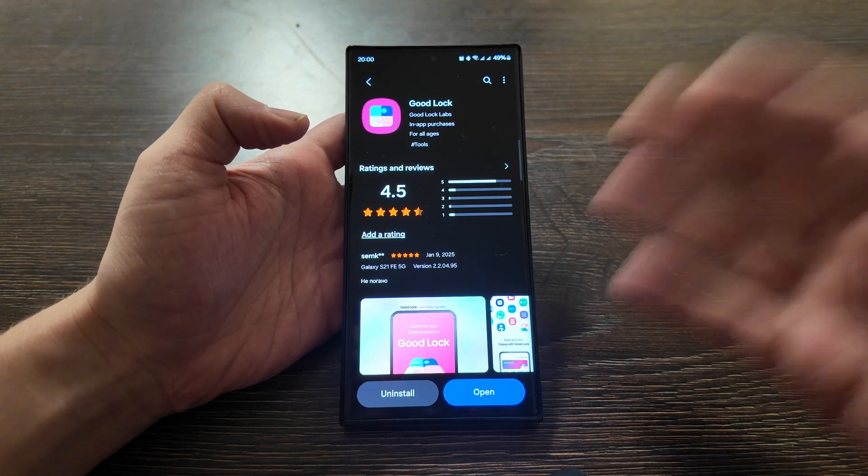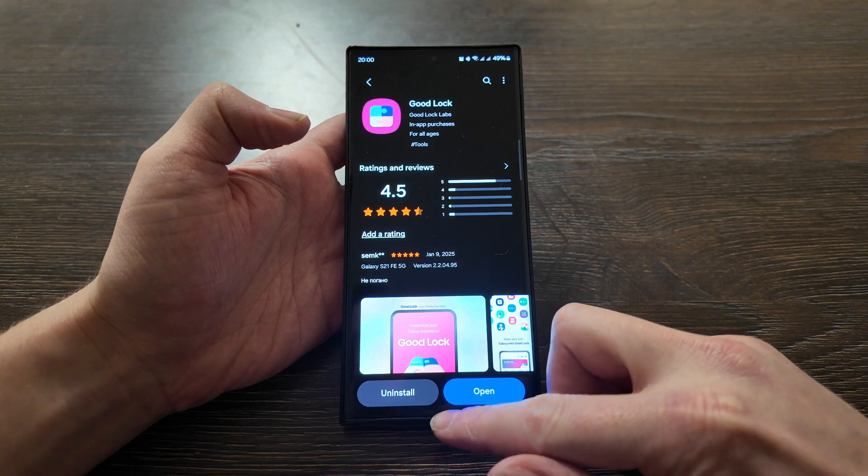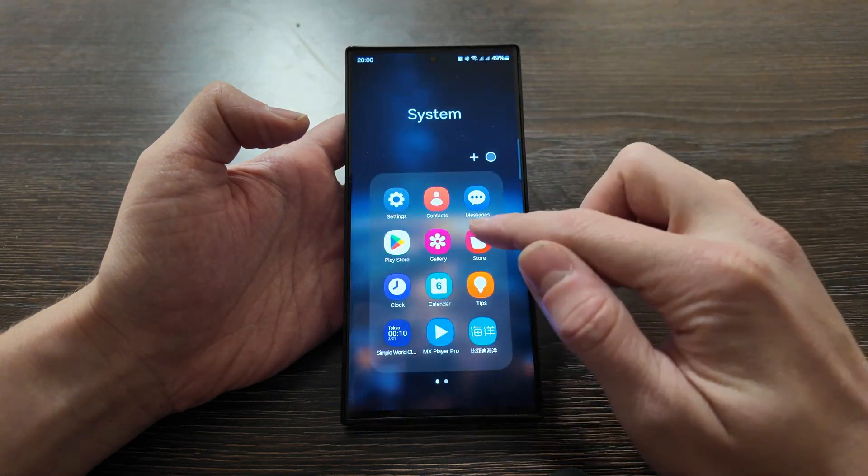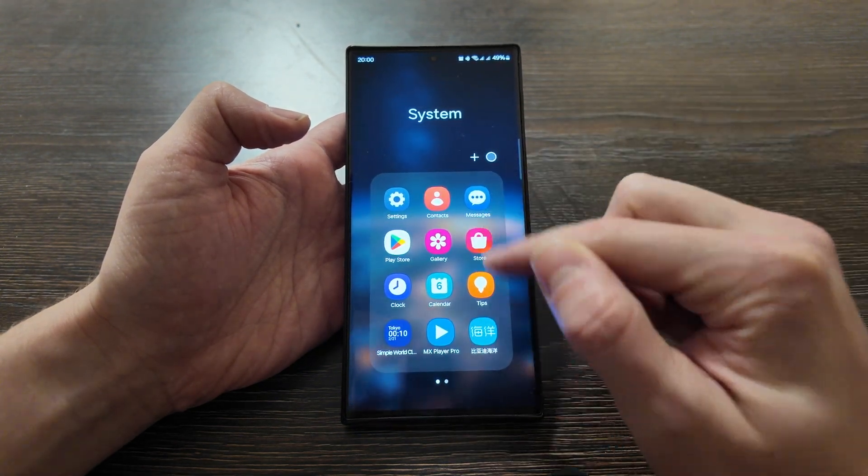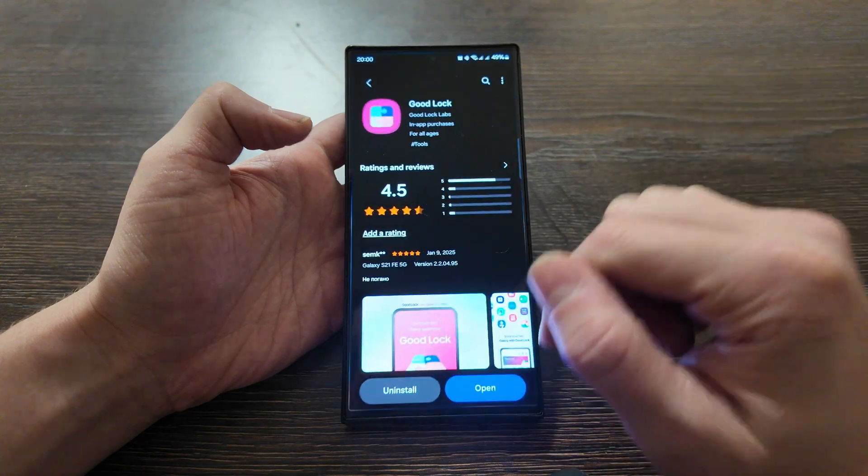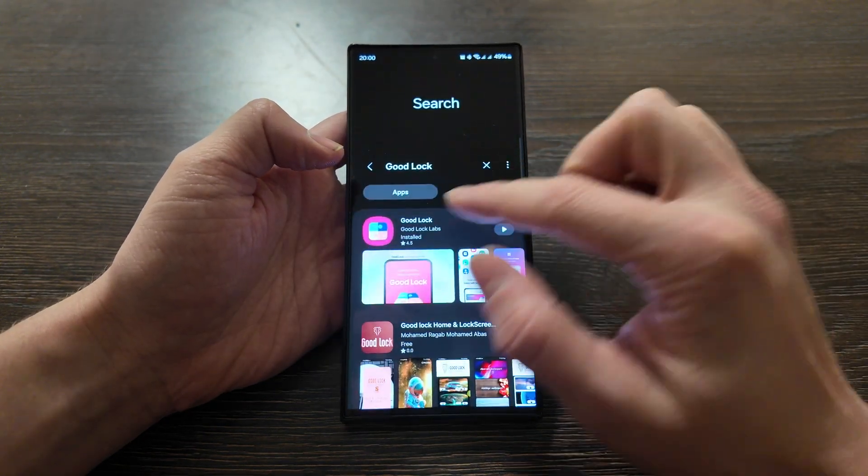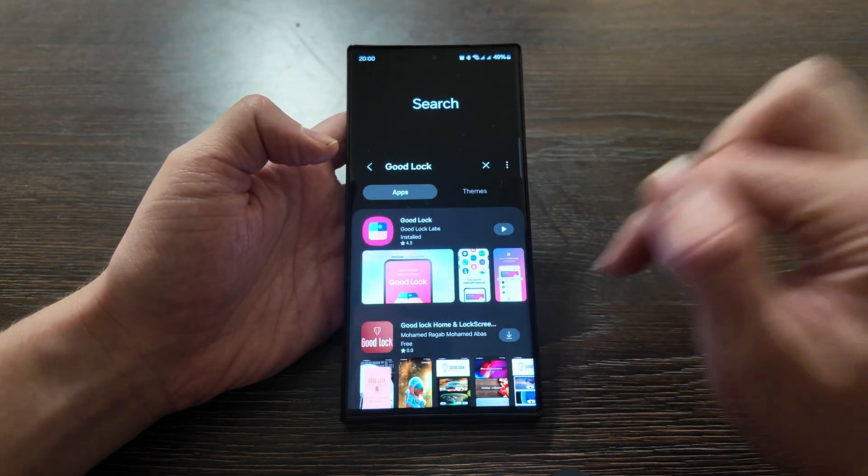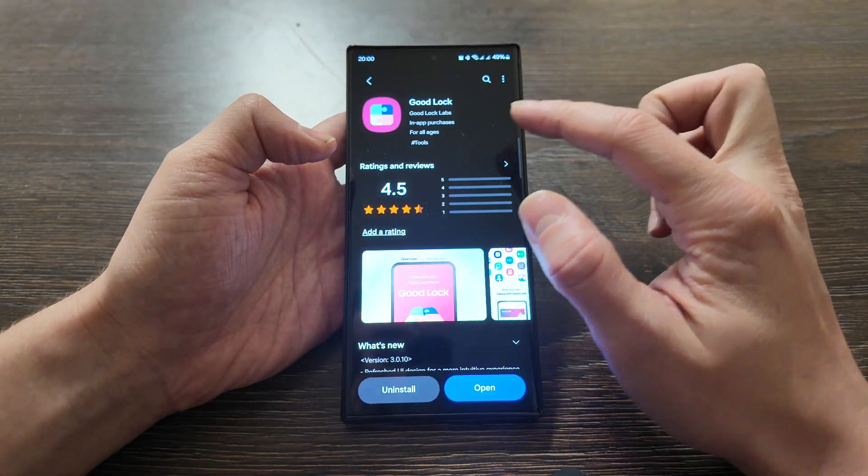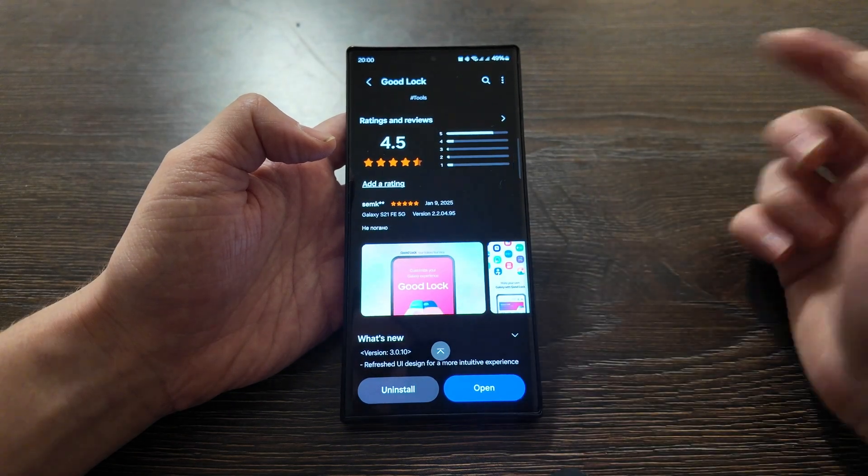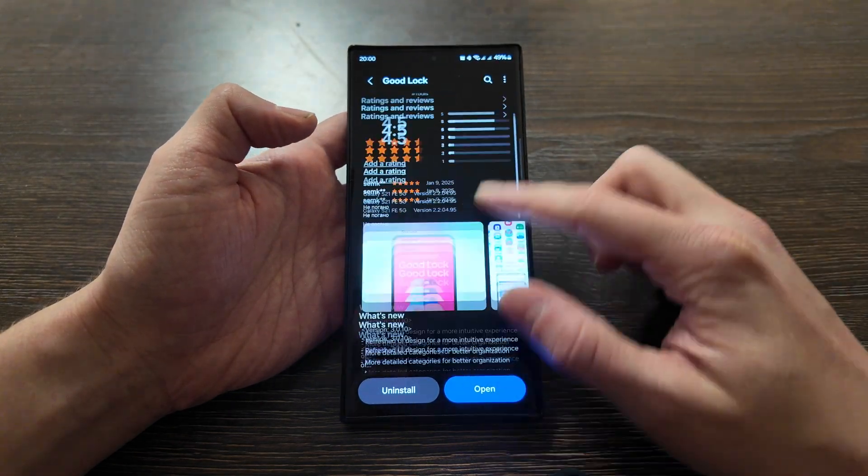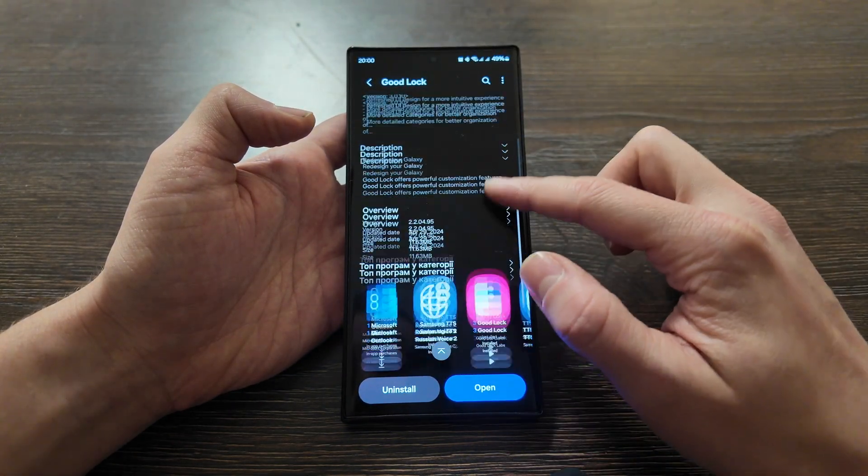All right, let's move on. First, with the store app, you need to open the Galaxy Store app, not Play Store, and search for Good Lock. I already installed it, so in your case you just click install and that's it.